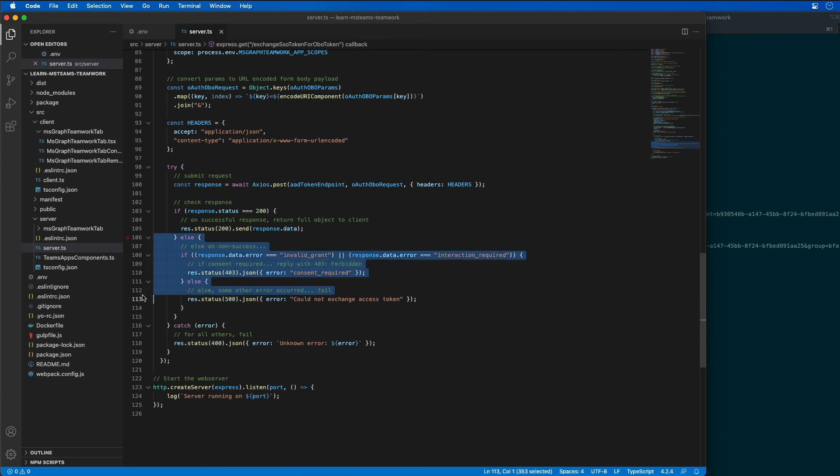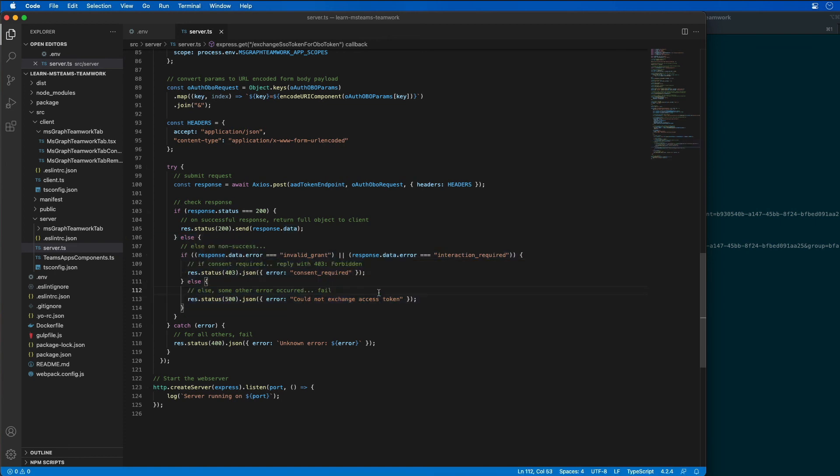I also have a bunch of other error handling stuff that you see here. That isn't really something we're going to cover in this demo, but that's just stuff that you should take a look at when you're working on a production app and things you should take into account.